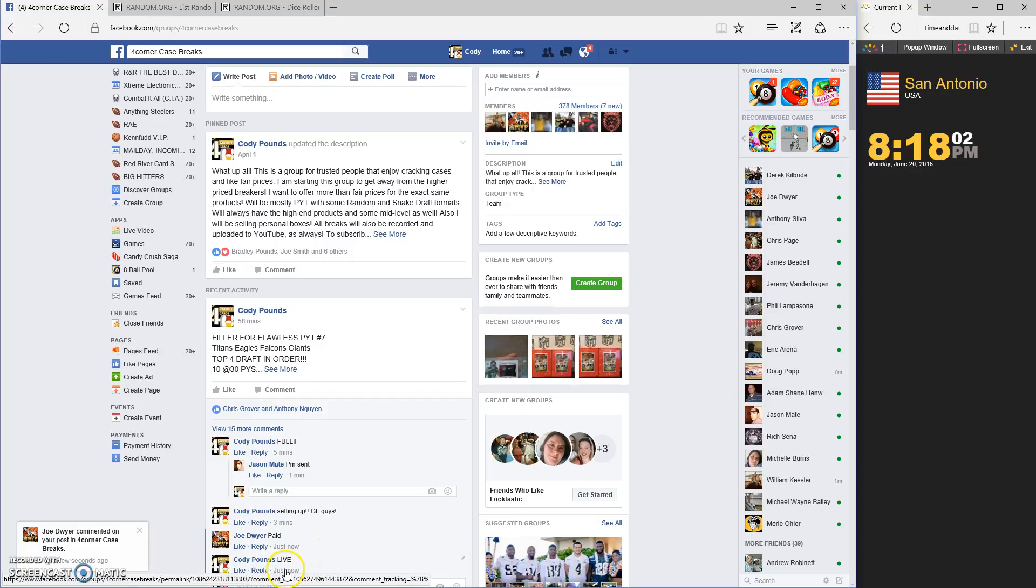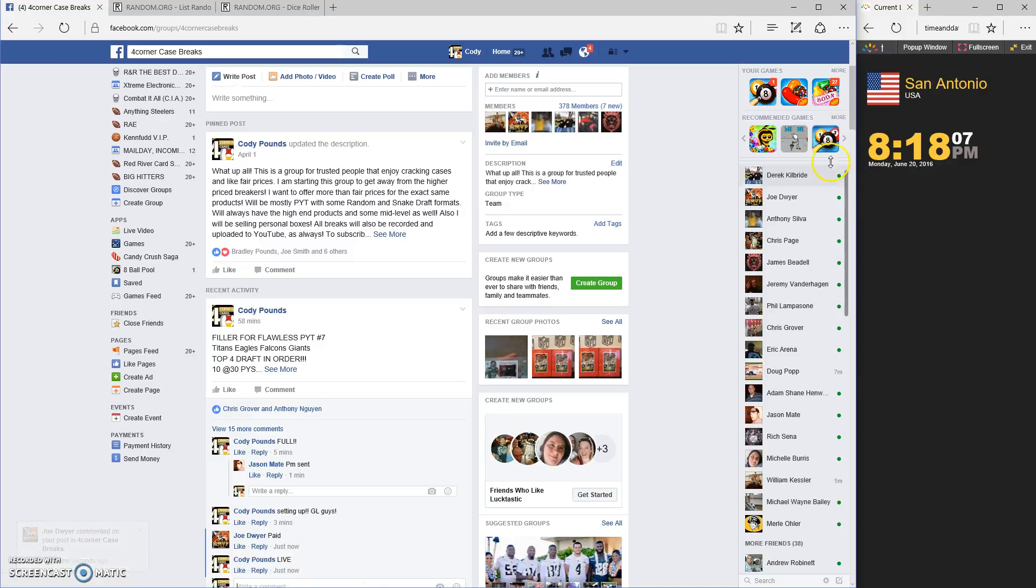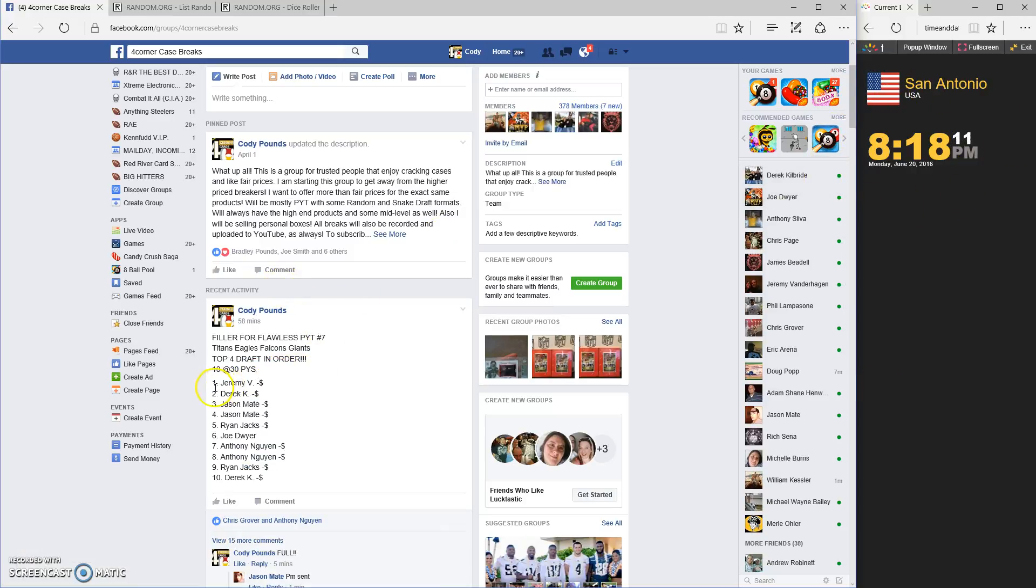Time stamp it, get out of the way. 8:18, 8:18. Grab our list.